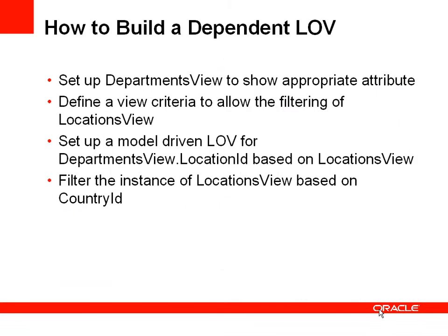So how can we build a dependent list of values? Well, there's about four main steps we have to do here. The first is we have a department's view object and we're going to set it up to have the appropriate attributes within that department's view object.